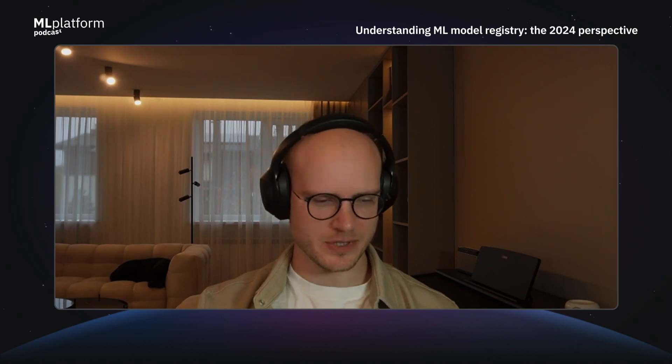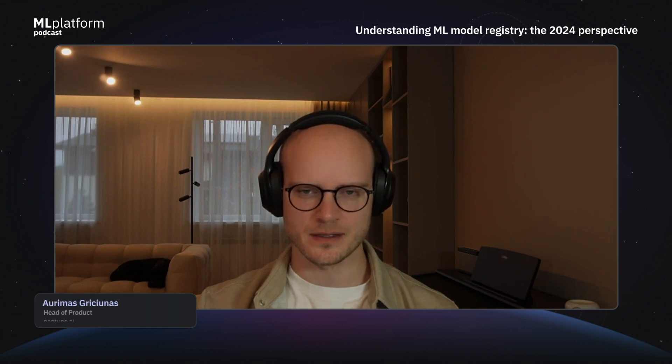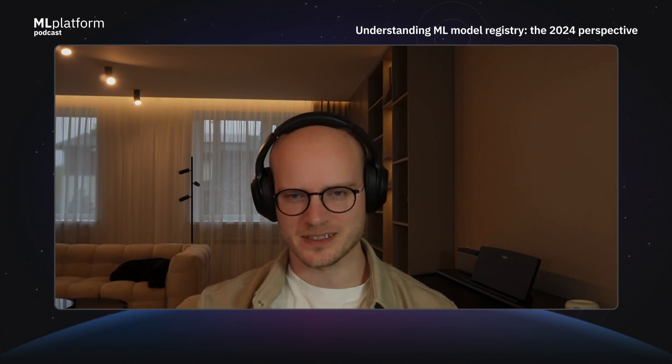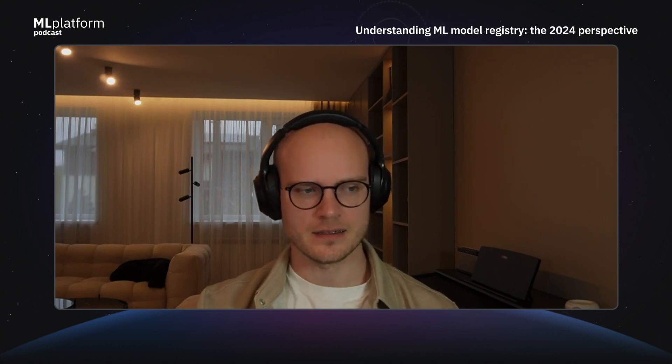What Peter spoke about is that a modular registry, in a sense, is just another way of packaging software. So we already have software package repositories out there — for example, Nexus, a very popular open source one. A model registry, in a sense, is the same thing, and it's just for models.